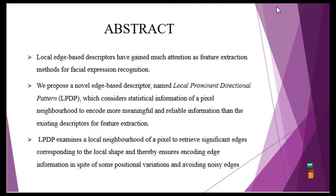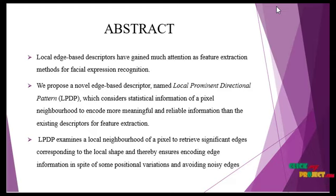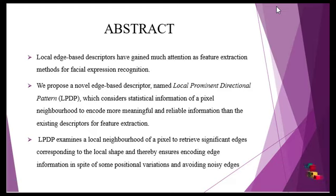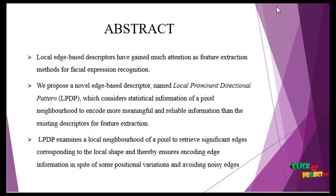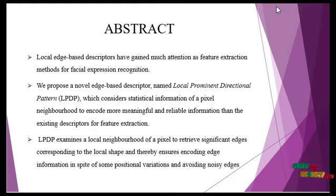We propose a novel edge-based descriptor named Local Prominent Directional Pattern (LPDP), which considers statistical information of a pixel neighborhood to encode more meaningful and reliable information than existing descriptors for feature extraction.